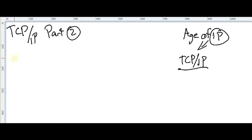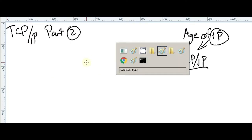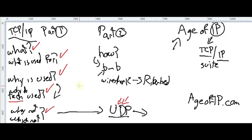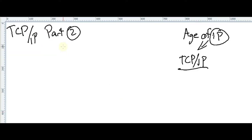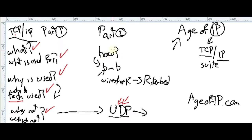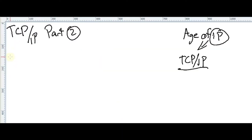If you haven't seen part number 1, we already discussed the basics — what is TCP/IP, what it's used for, why it's used, which technology uses it, and why not to use UDP. When you don't need a guarantee, you use UDP. That's all the theory we covered in part 1, so in part 2 let's discuss how TCP works.